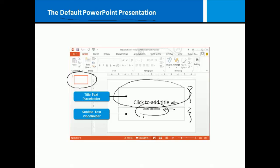It also wants a subtitle. Now be aware that these placeholders can be deleted, moved, modified, so you're not stuck with what you see here. This is just a jumping off point, a starting point.